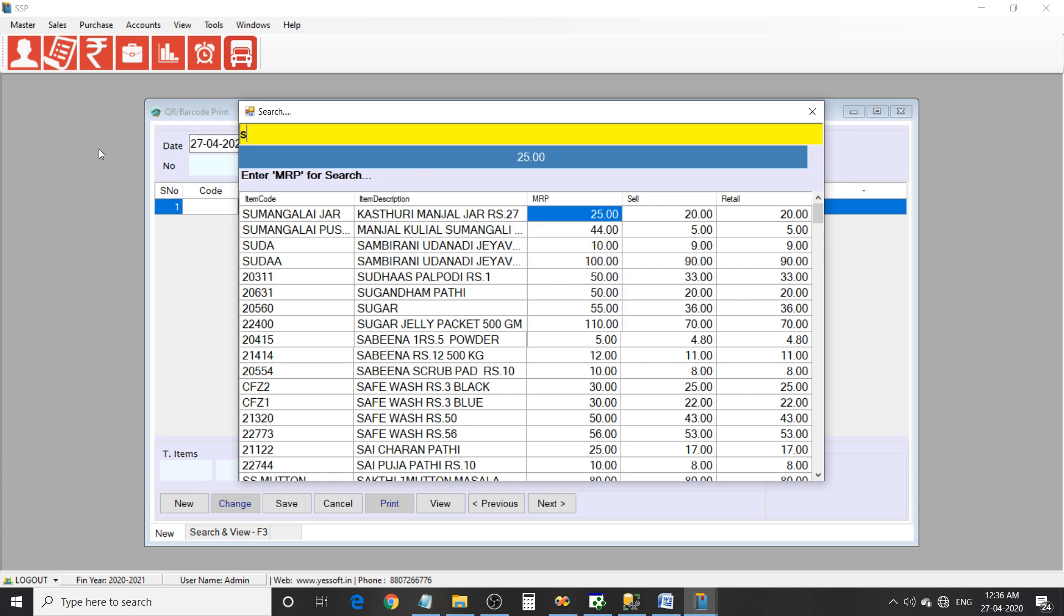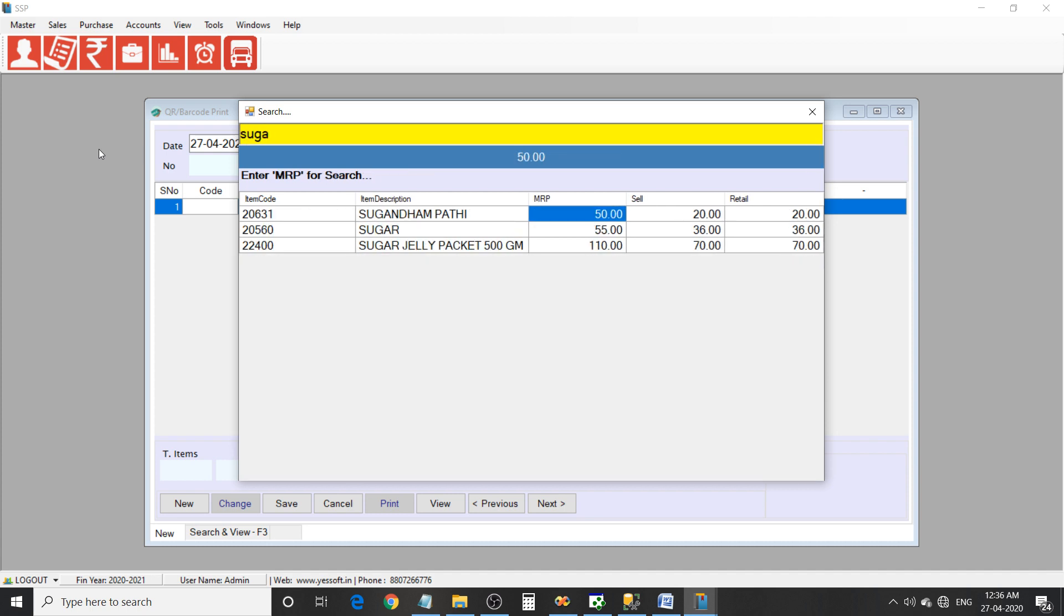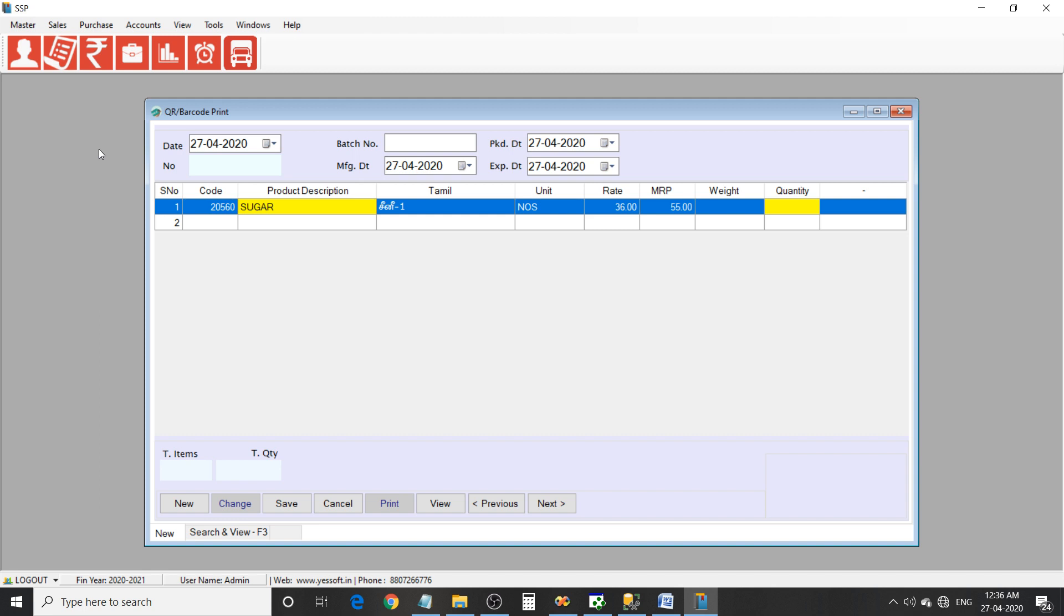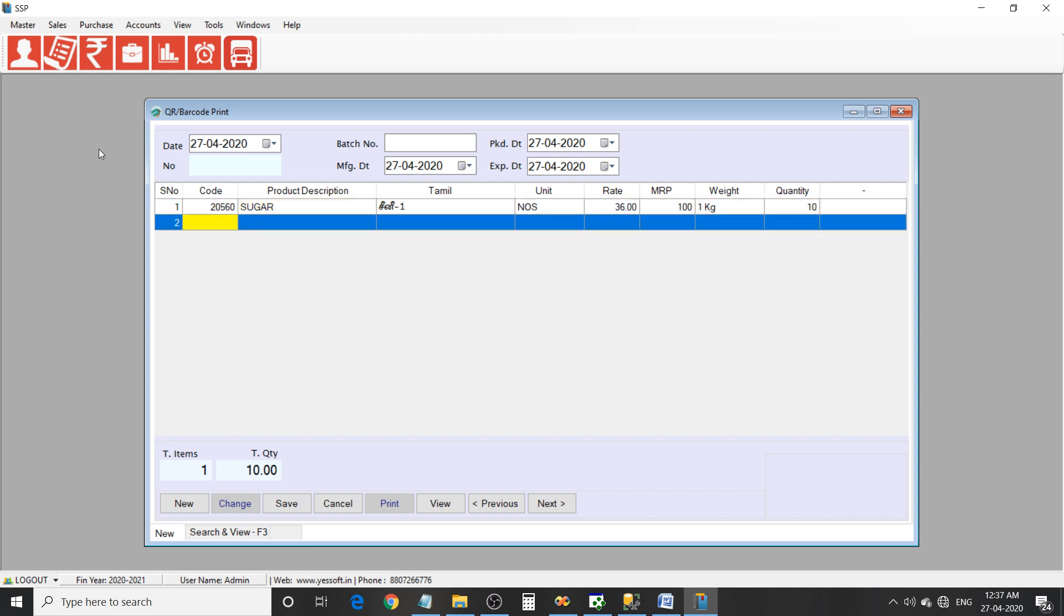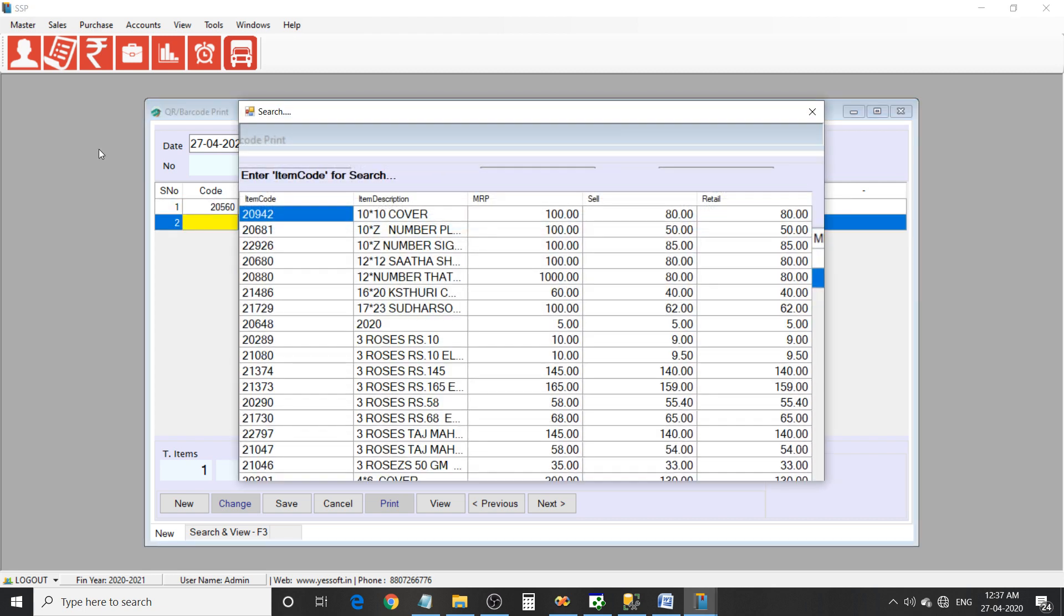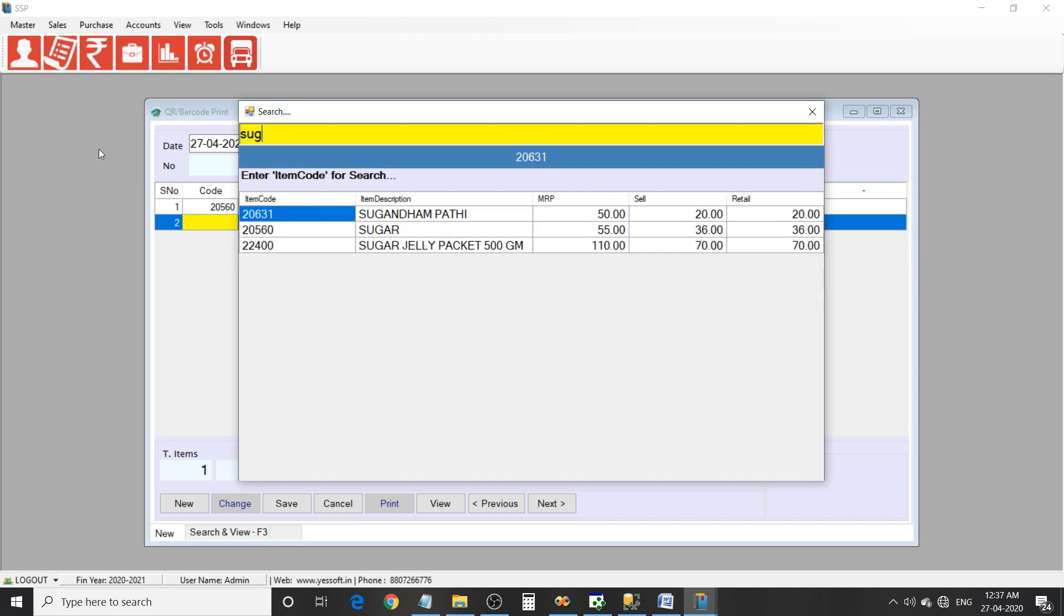Enter the product code or product name, select it, enter the rate, MRP, then weight 1 kg, then quantity - how many quantity you have, how many labels you want to print. So enter 10 quantity I want to print. Then select product again if you want.